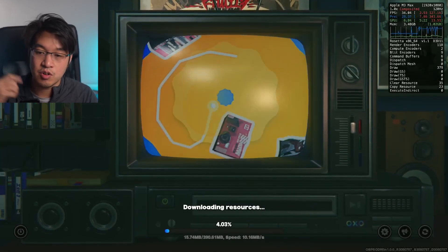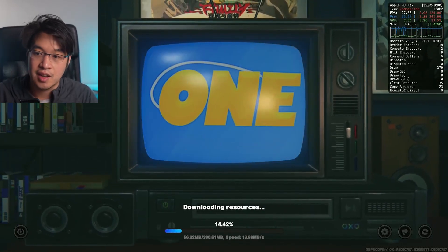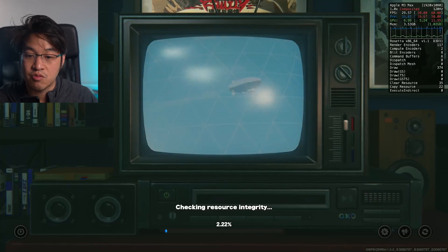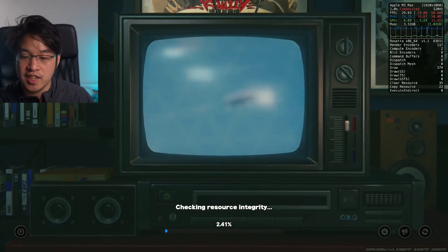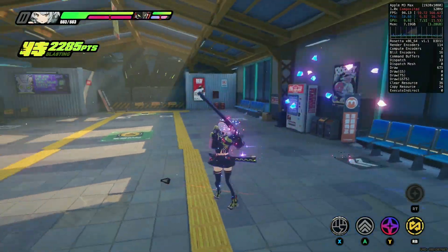I'm going to select my Europe server, and it's going ahead and doing an additional download. Now it's checking resource integrity. Now we've managed to launch the main game.